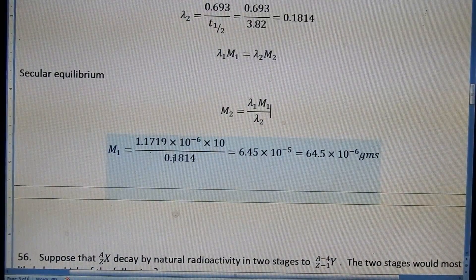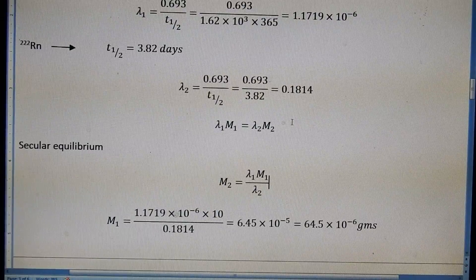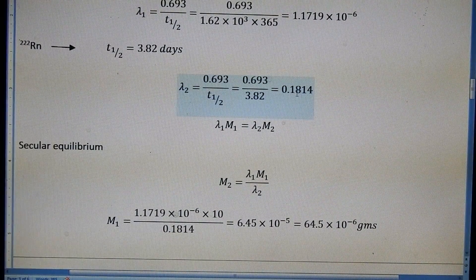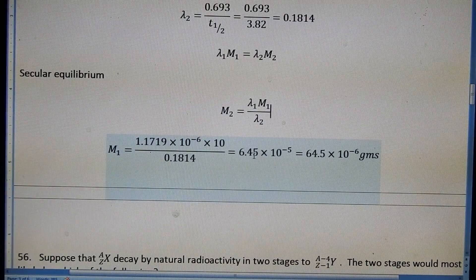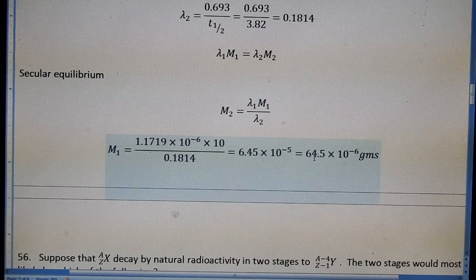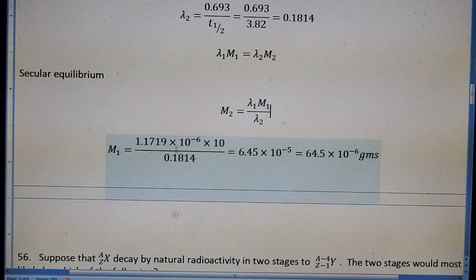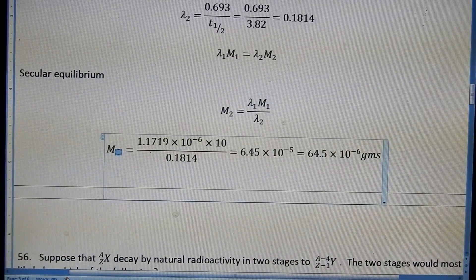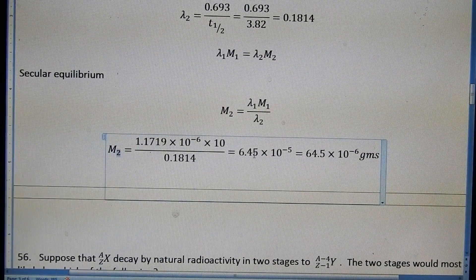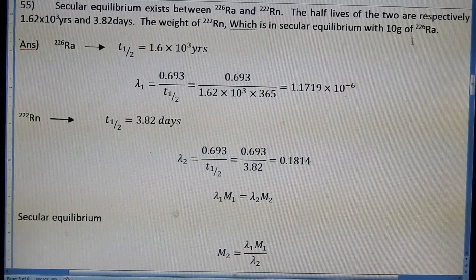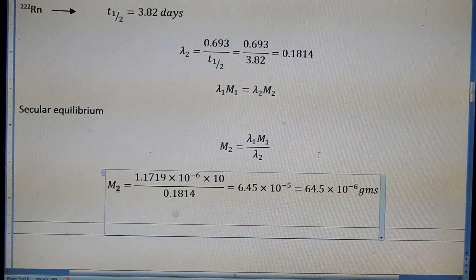After substitution and calculation, we get m₂ = 6.45 × 10⁻⁶ grams. So at secular equilibrium, when Ra-226 is 10 grams, the mass of Rn nucleus m₂ becomes approximately 6.45 × 10⁻⁶ grams. Both nuclei achieve secular equilibrium at this point.